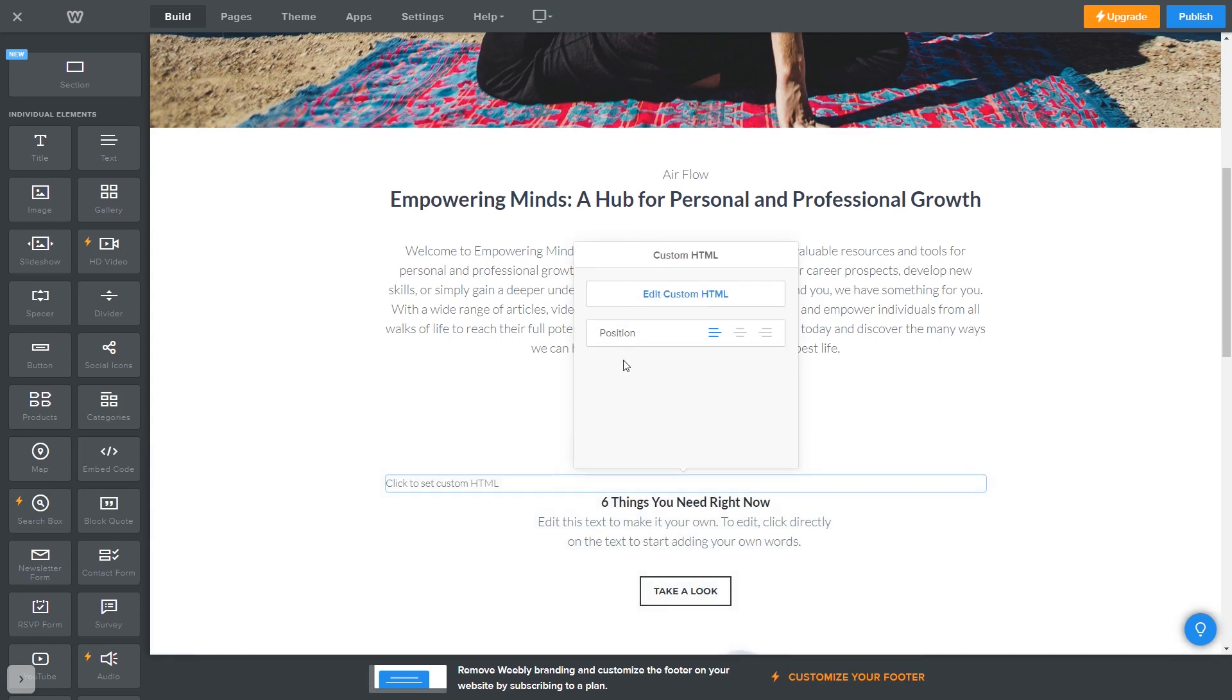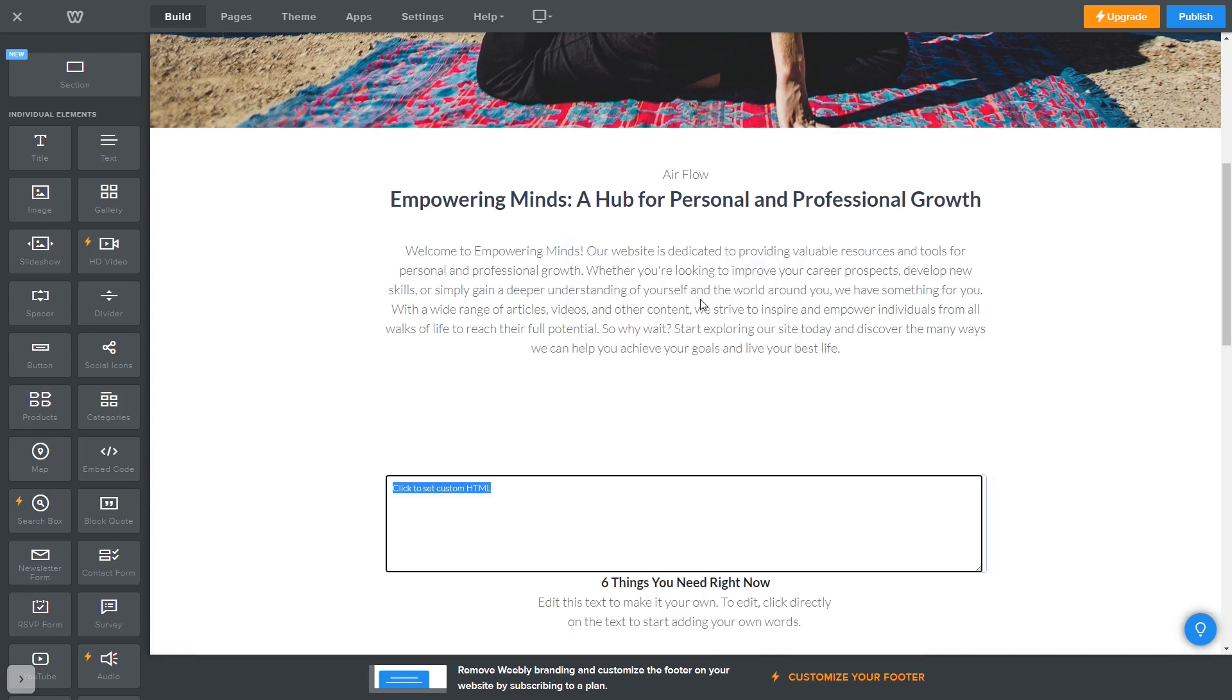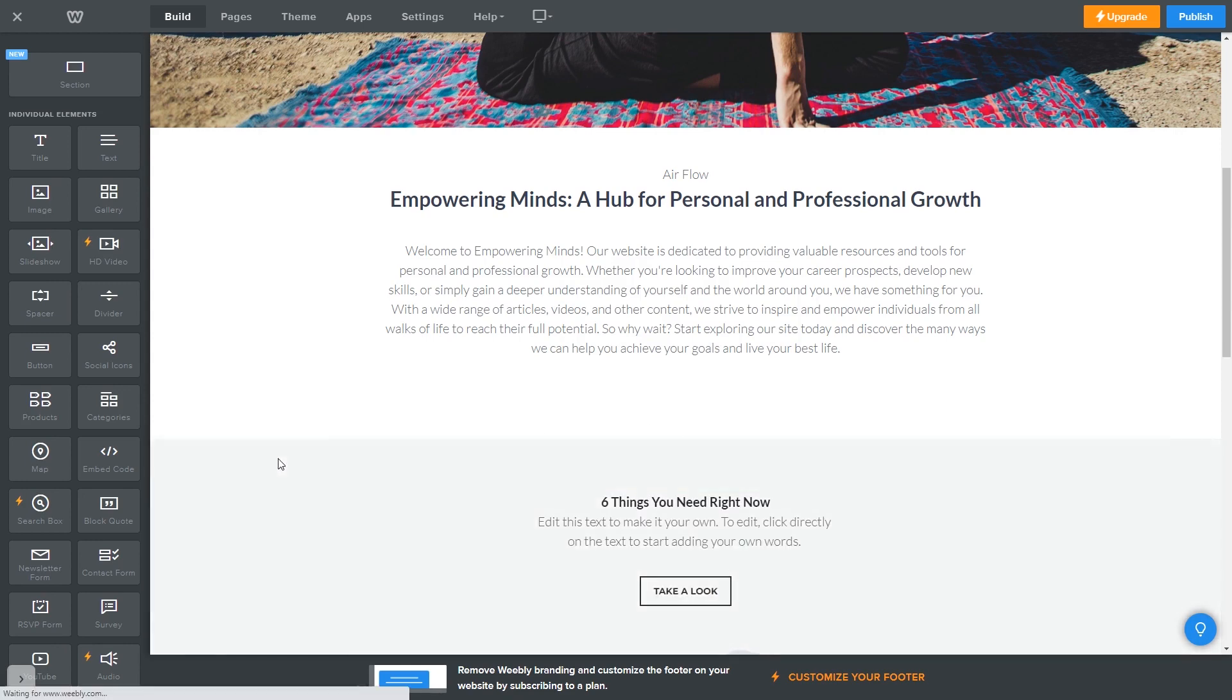And click on edit custom HTML. Now simply add the widget code that you copied before. Click anywhere outside the custom HTML window, and that's it.